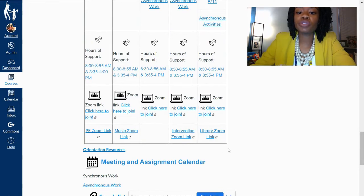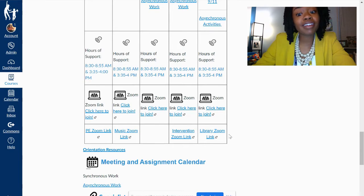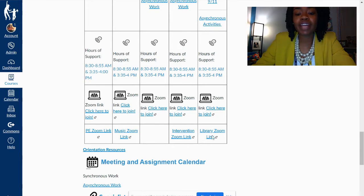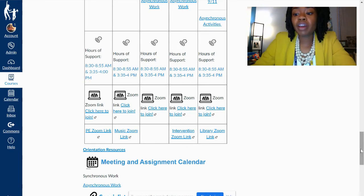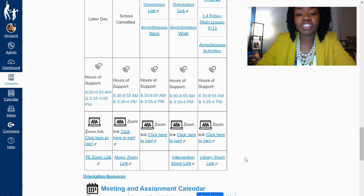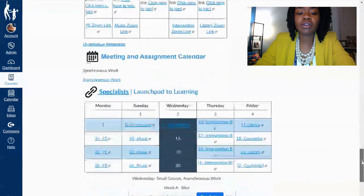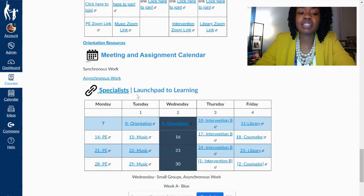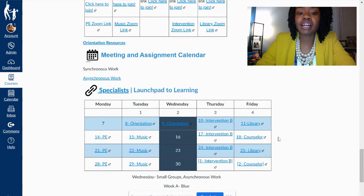We are trying to teach our scholars to go straight back to the Canvas page in order to log in to their specialist time for that day. We are having some teachers put in the specialist Zoom link into the chat box. Again, we are training scholars to go back to the Canvas page and click on the Zoom link from the Canvas page. Also, on each Canvas website, there is a place called specialist and those Zoom links will be there as well.